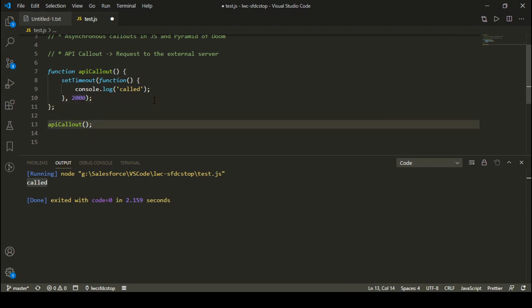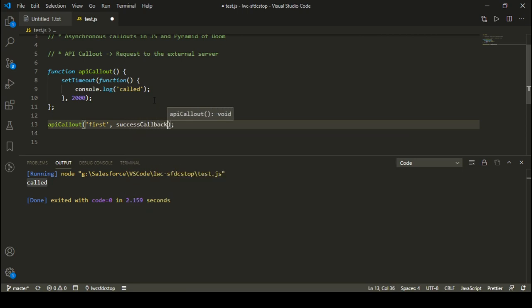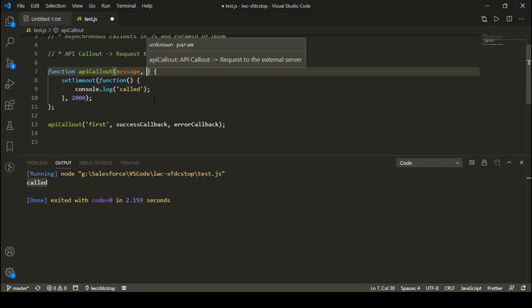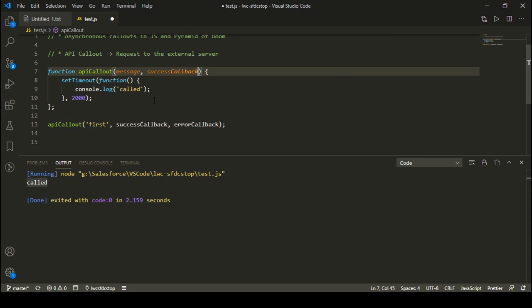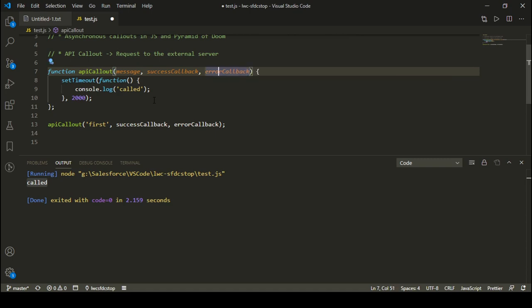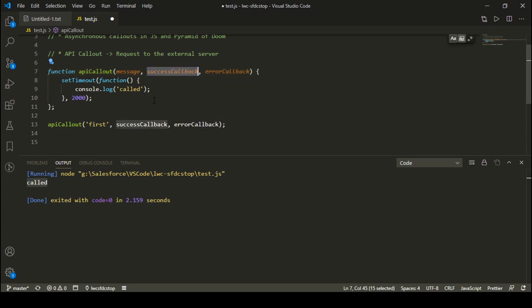Now let's say I am performing a real API callout. In that API, I want to pass a message - let's say I'm passing 'first'. Apart from this, I want to have a success callback and an error callback. So I'm passing three parameters: the first parameter is the message or data I want to pass to my API, the second parameter is the success callback function, and the third parameter is the error callback function. In case my API callout is successful, I'll call the success callback, and in case of failure, I'll call the error callback.